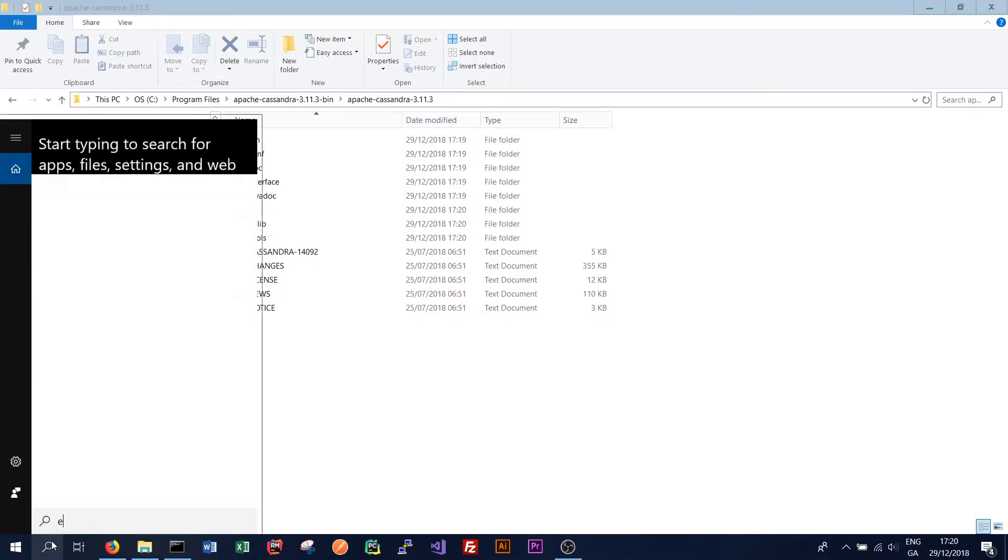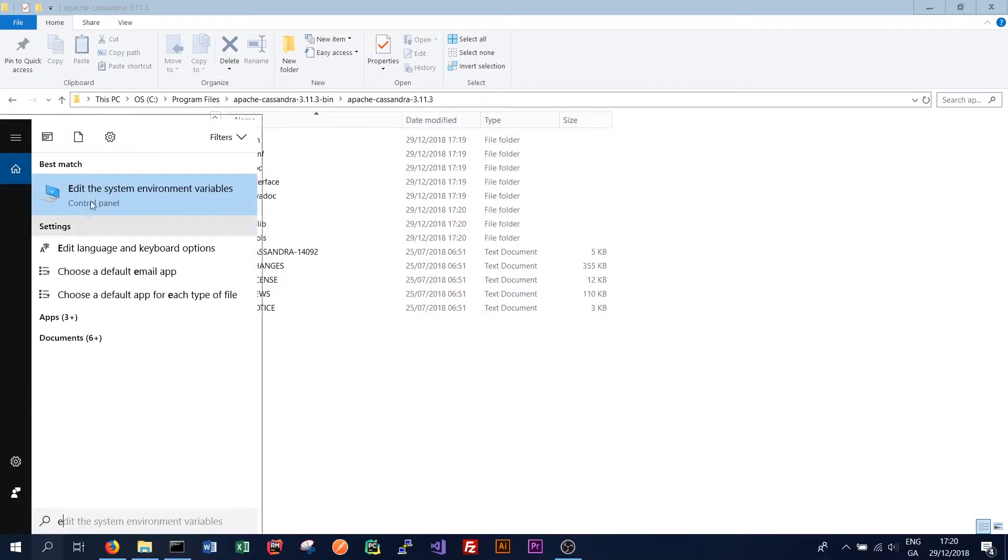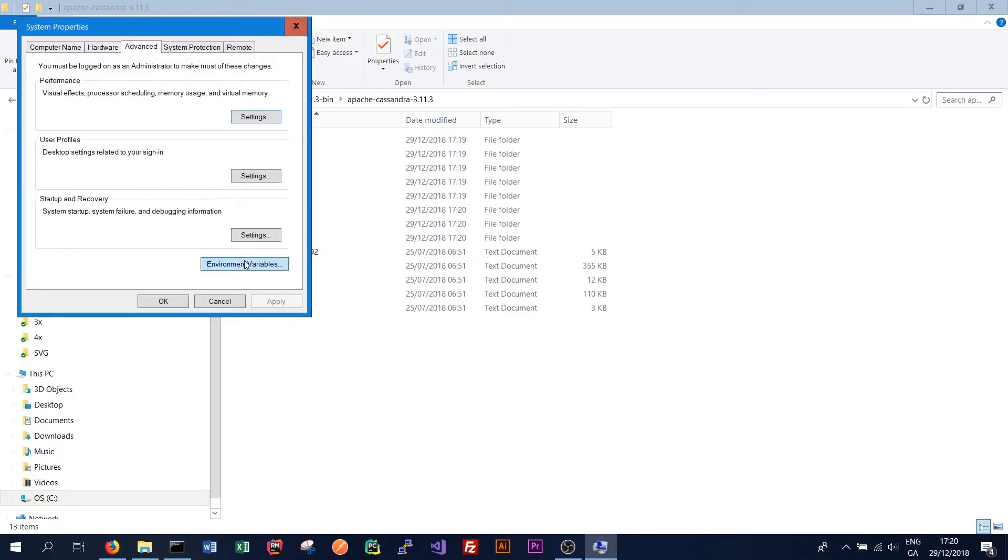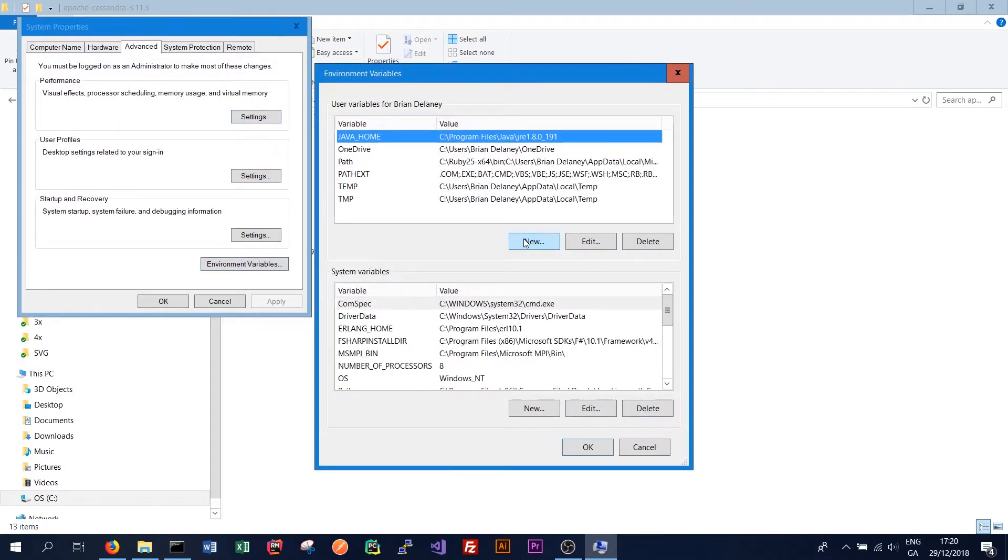Go into our environment variables. And the same process as before. Environment variables.